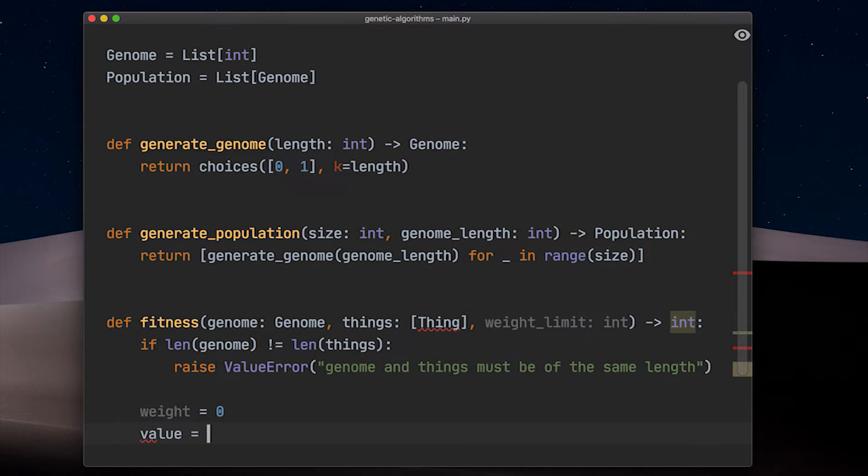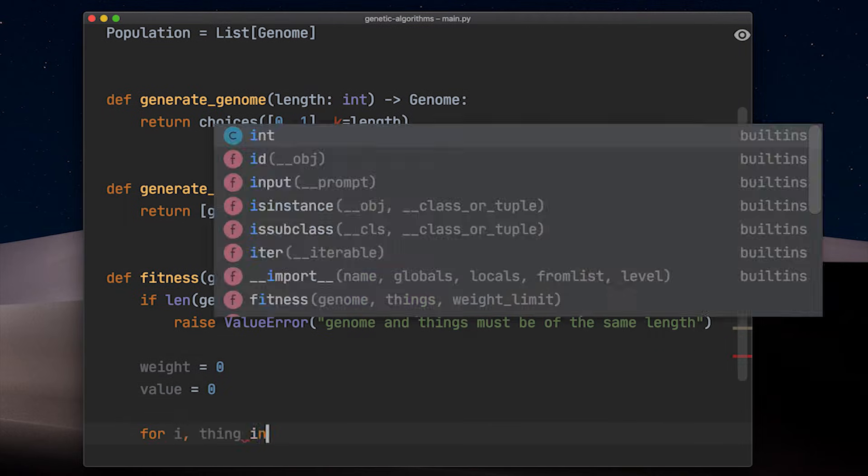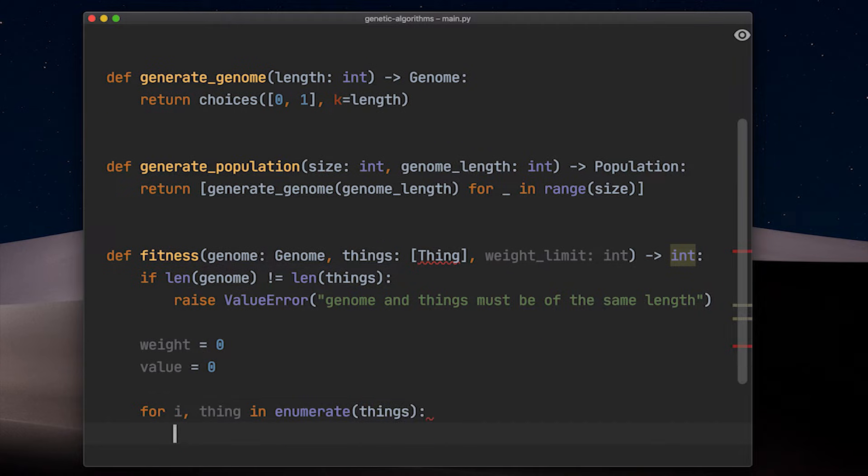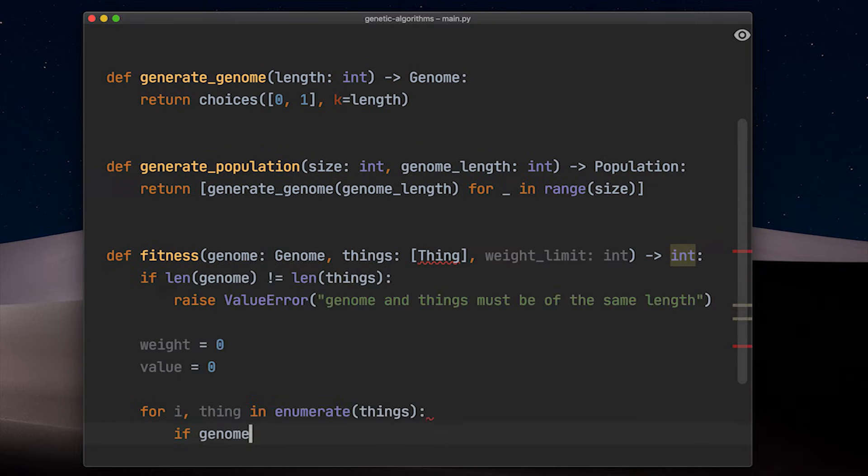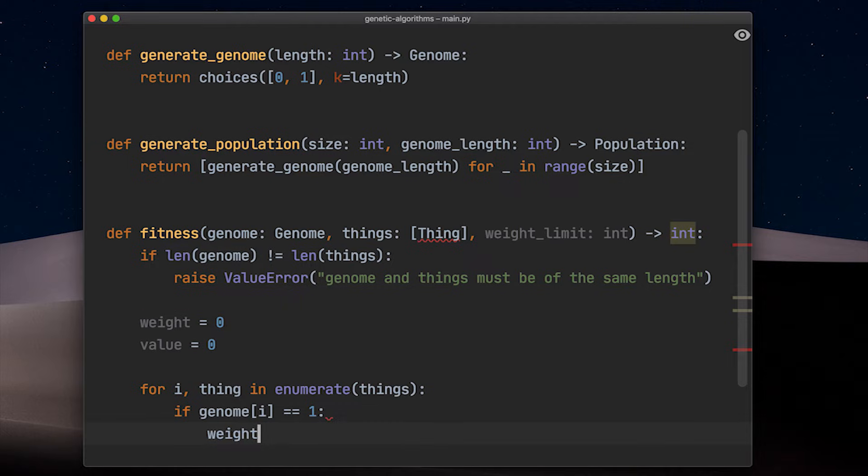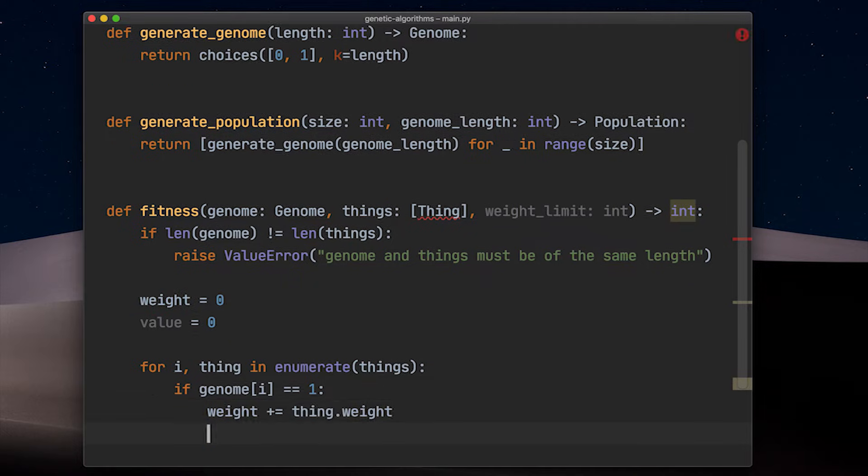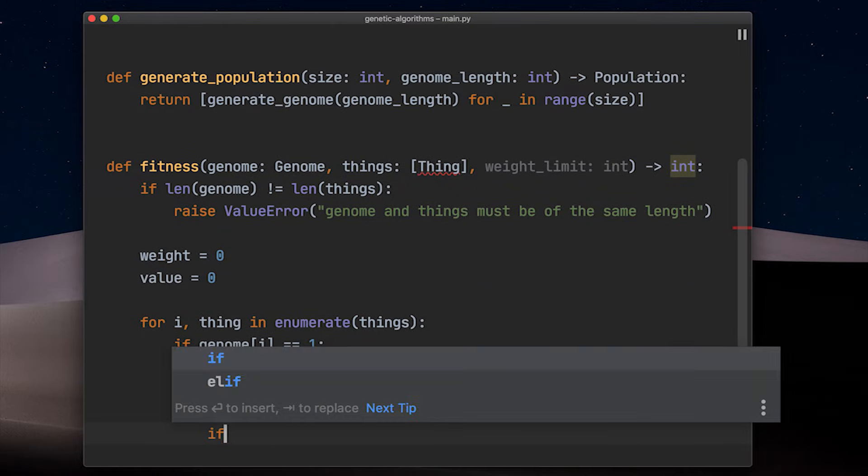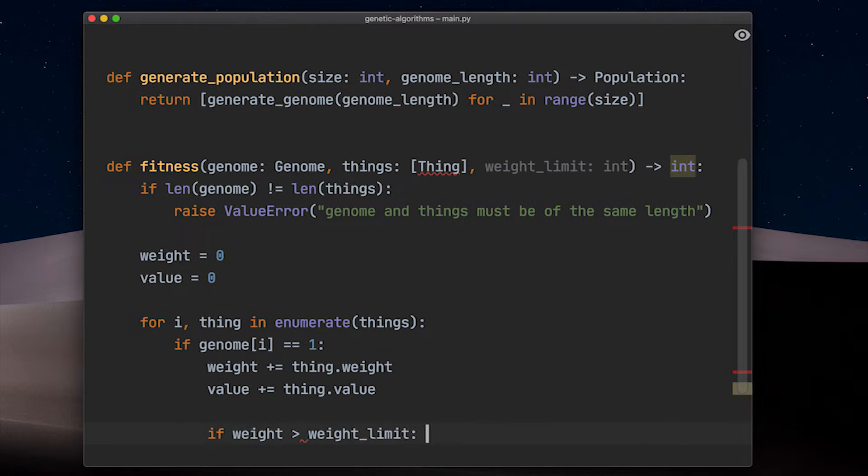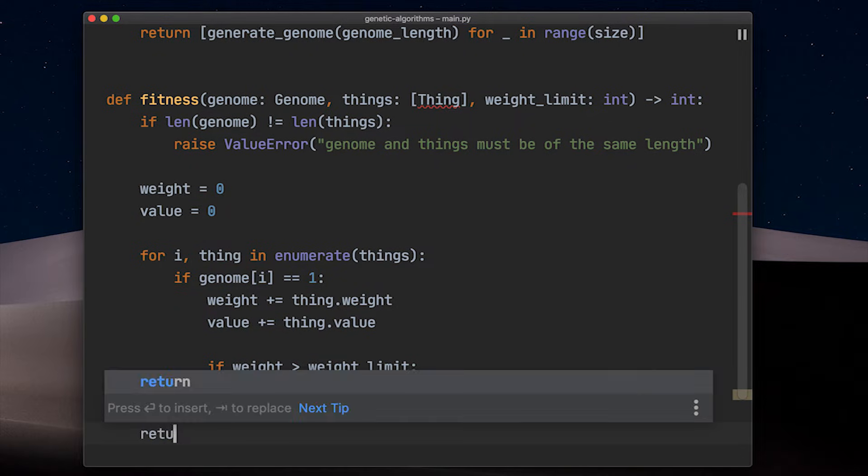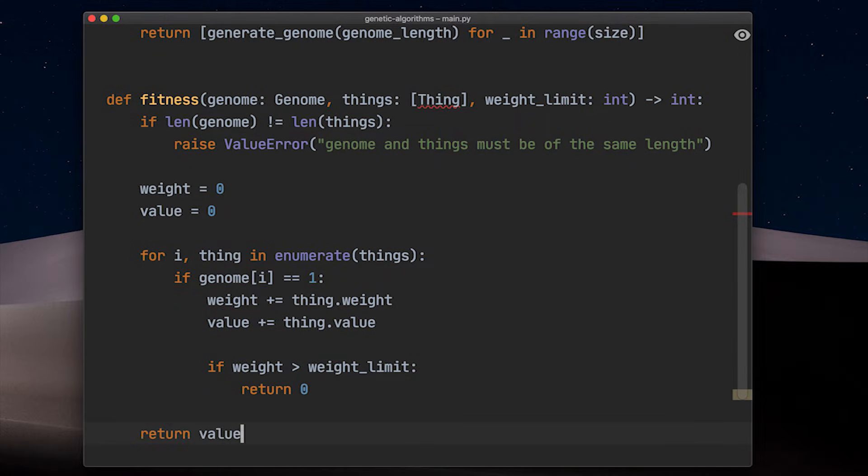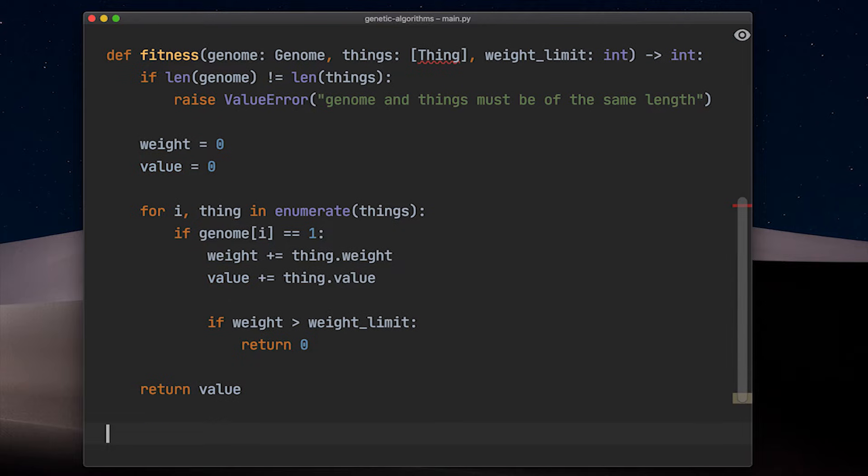To calculate the fitness, we iterate over all things and check if it is part of this solution by checking if the genome has a one at the given index. If it has, we add the weight and the value of this item to our accumulation variables. As soon as the weight exceeds the given weight limit, we abort the iteration and return a fitness value of zero, because this solution is invalid. If we manage to get to the end of the list of things without exceeding the weight limit, we are returning the accumulated value.